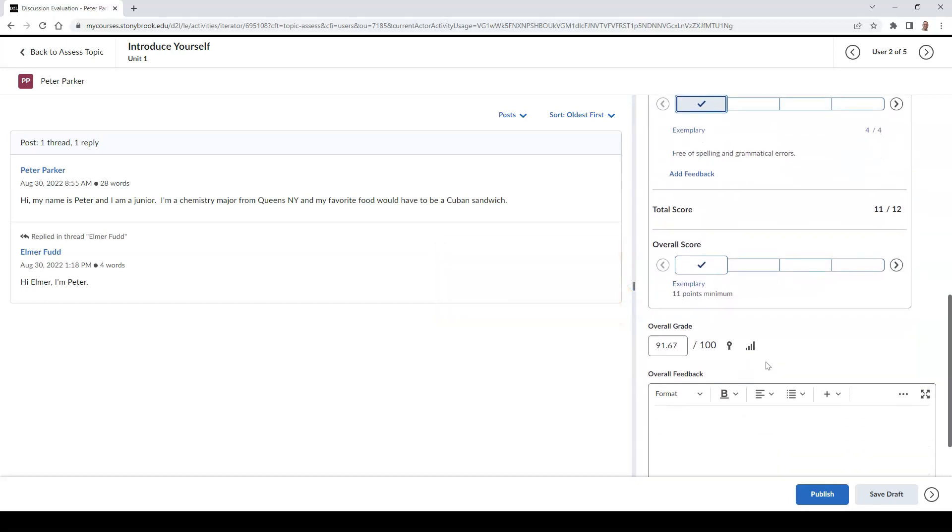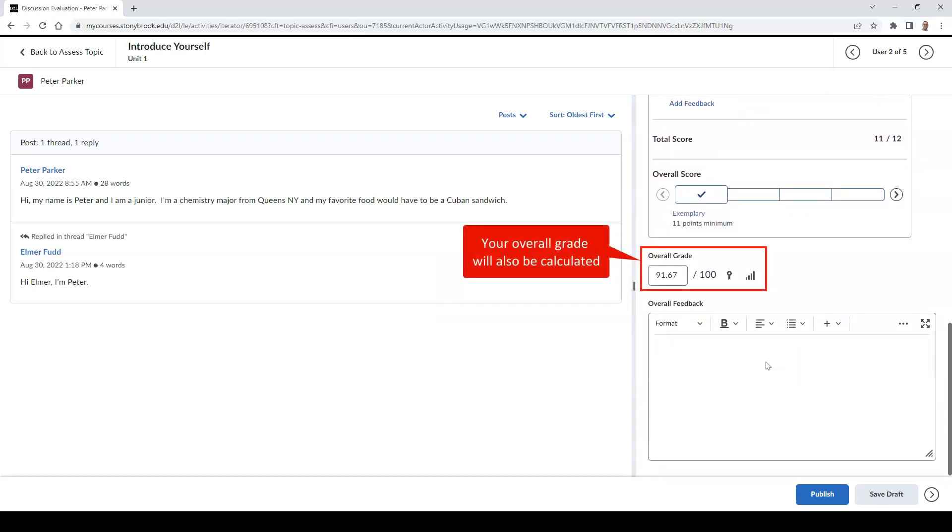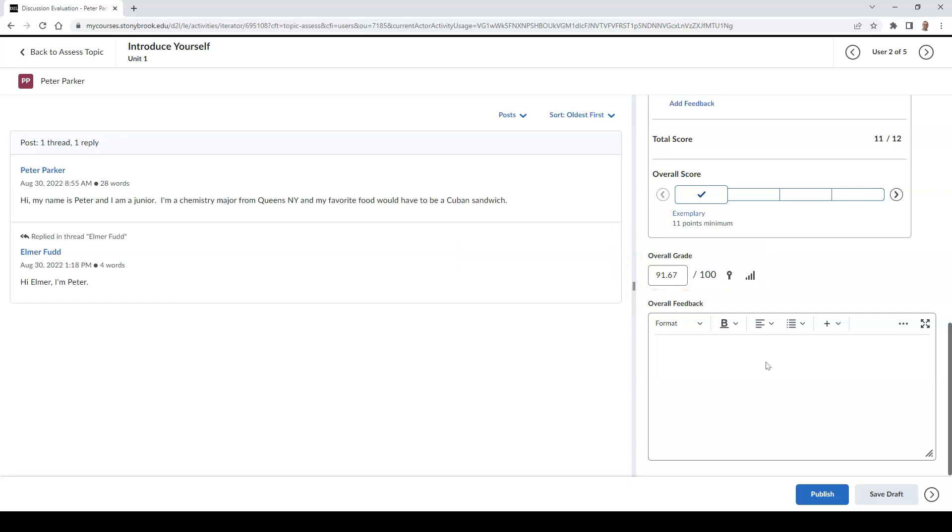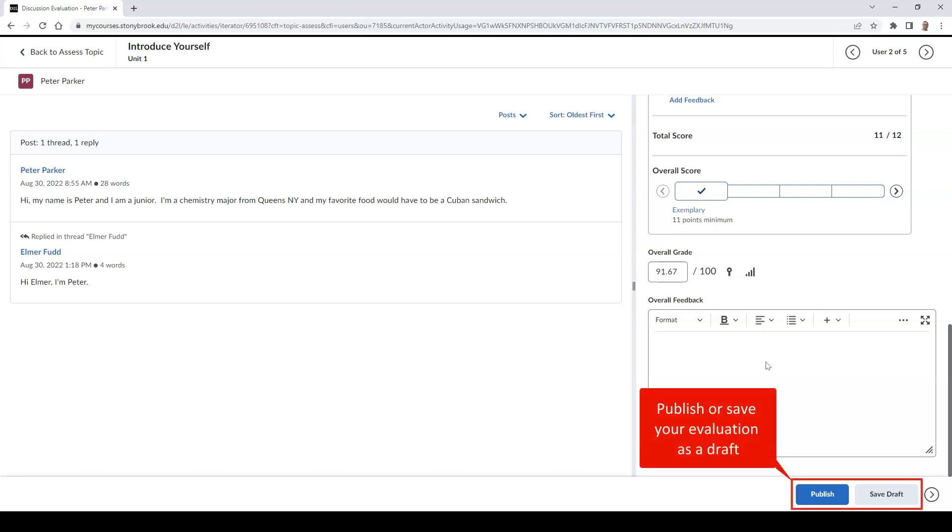Your overall grade will also be automatically updated. Then you can provide your feedback and select the Publish button to publish your evaluation, or the Save Draft button to save your evaluation but release it at a later date.